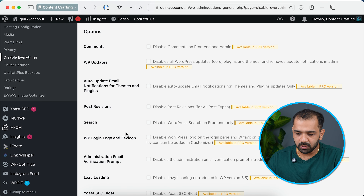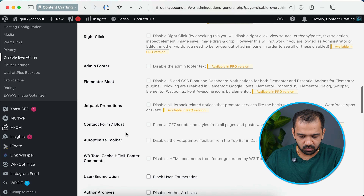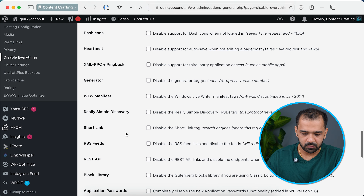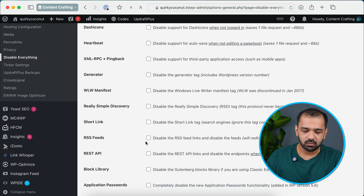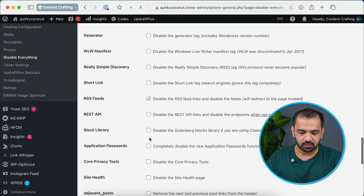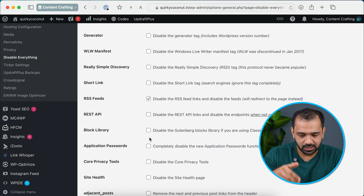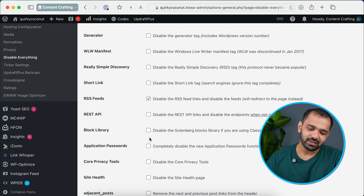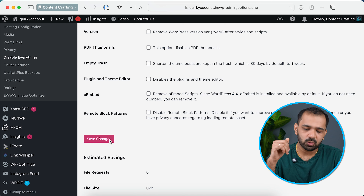A lot of the features are available in the pro version. If you scroll down, there is an option for RSS feeds — simply check that. There are multiple other built-in WordPress features you can also disable here, so go through the list and check anything else you want to disable. Once you've selected everything, scroll all the way down and click Save Changes.